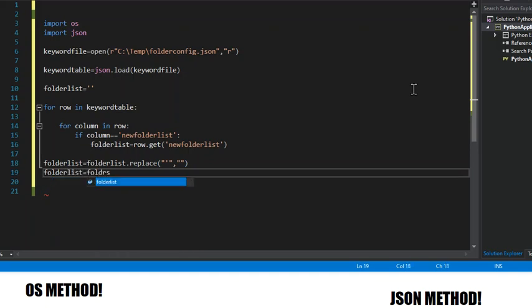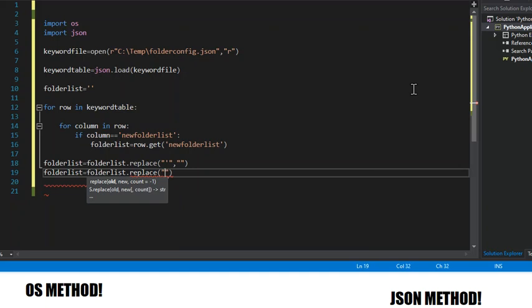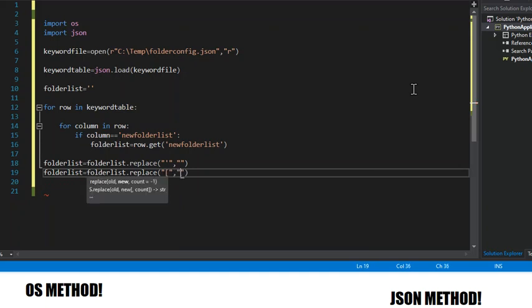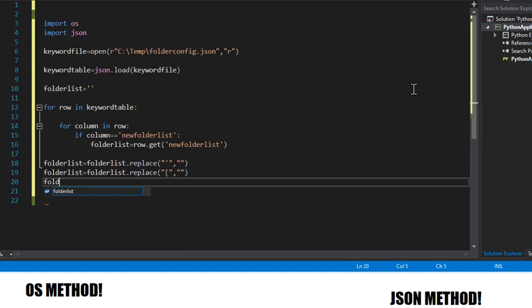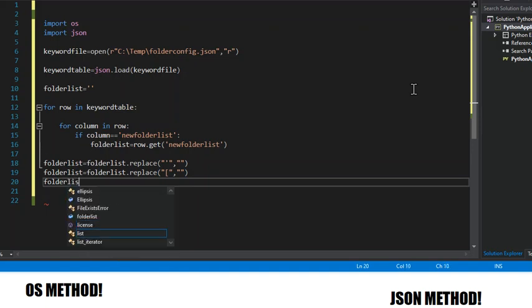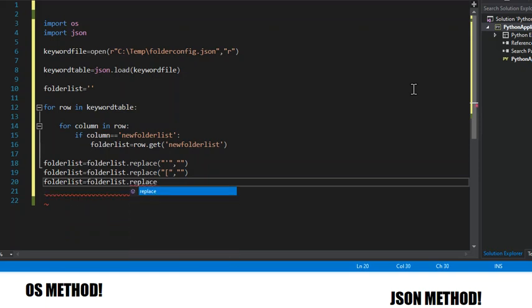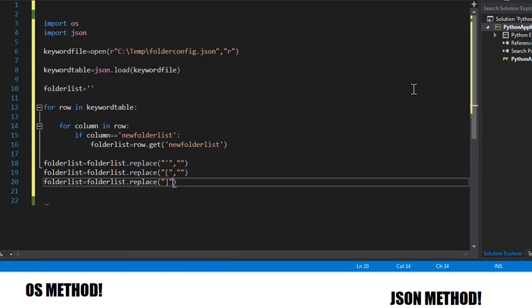And they could also potentially have brackets, so we're going to get rid of those too, replace them with blank spaces. Well, we just replaced open brackets, so now we need to also replace close brackets with nothing.